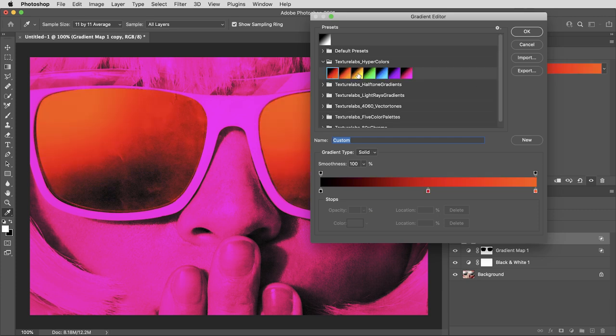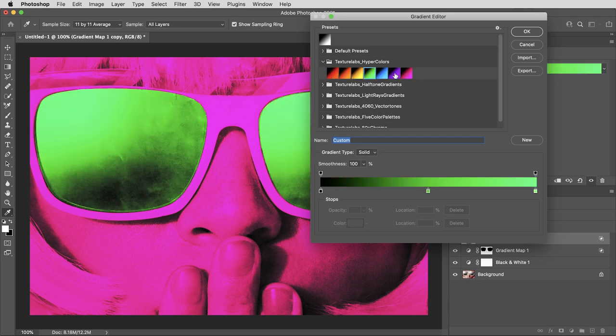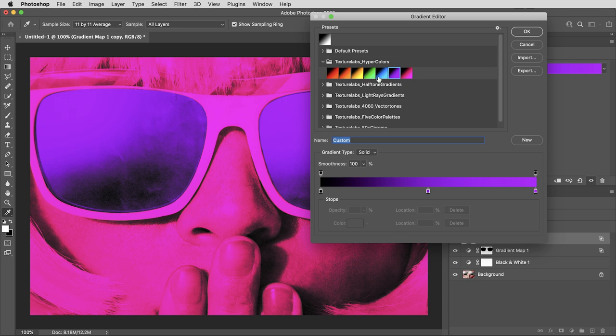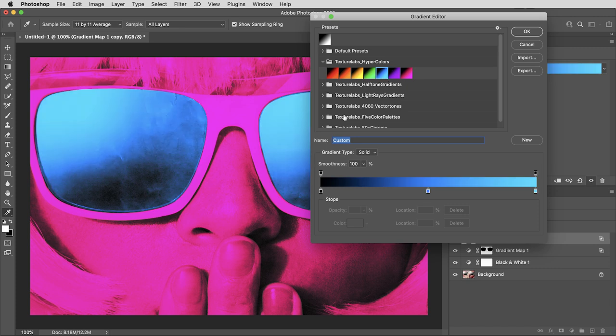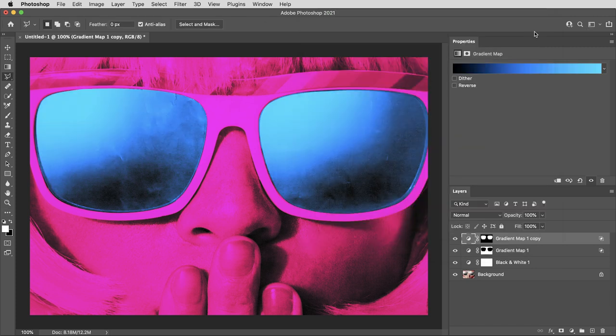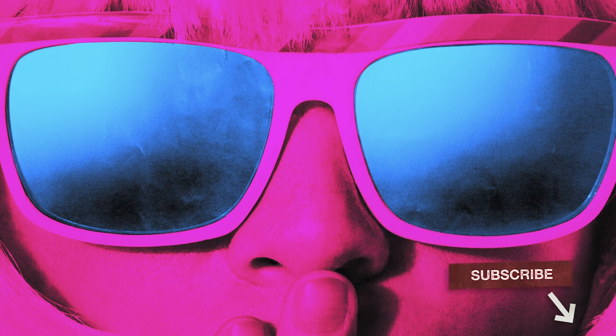And if I select a different gradient preset for one of these, you can see this color treatment really starts to pop when you have kind of different colors up against each other. Alright. Well, that wraps it up. I hope you guys have enjoyed this tutorial. If so, please do hit the like button and be sure to subscribe for more Texture Labs content on the way. Thanks for watching, and I will see you next time.